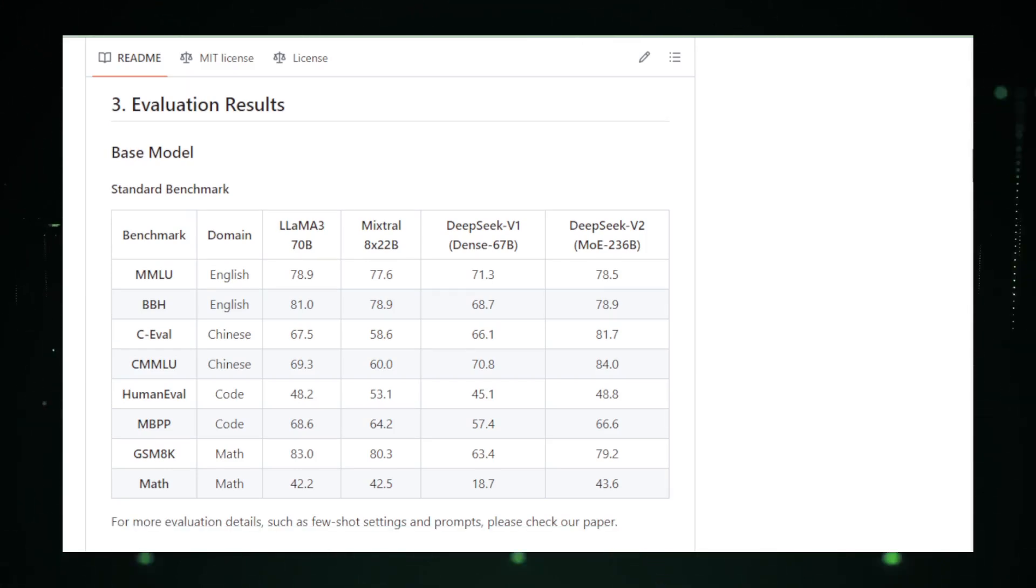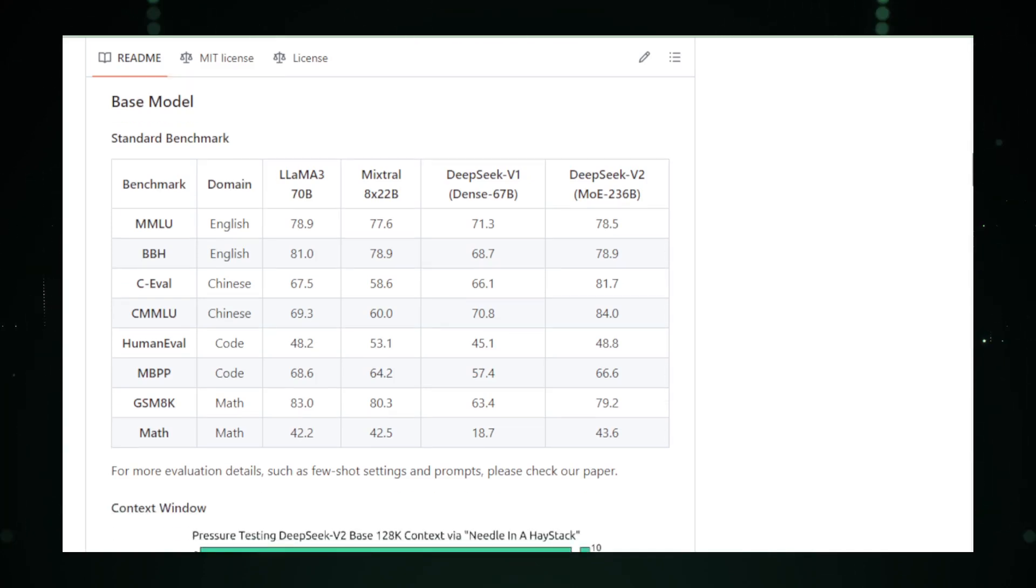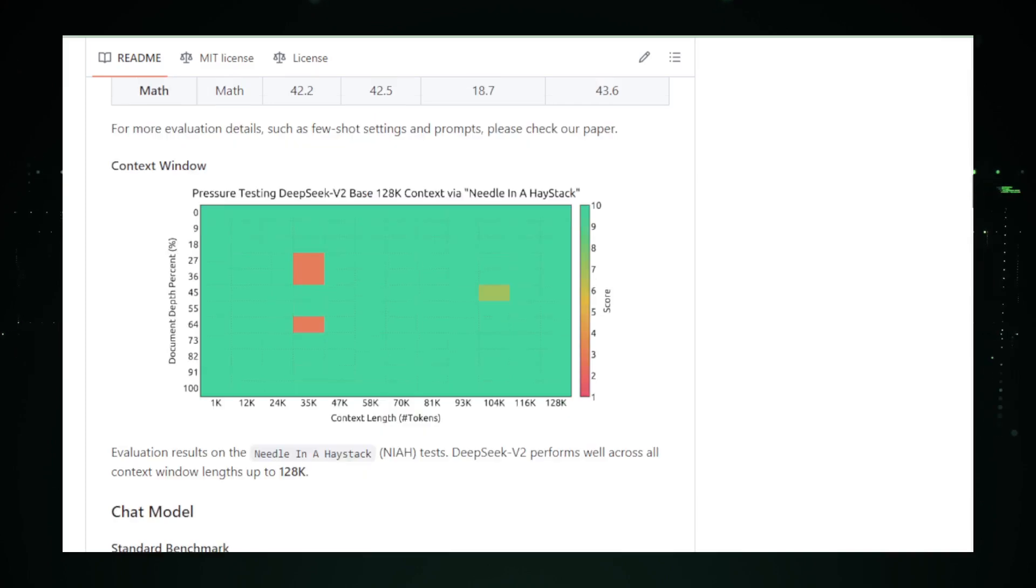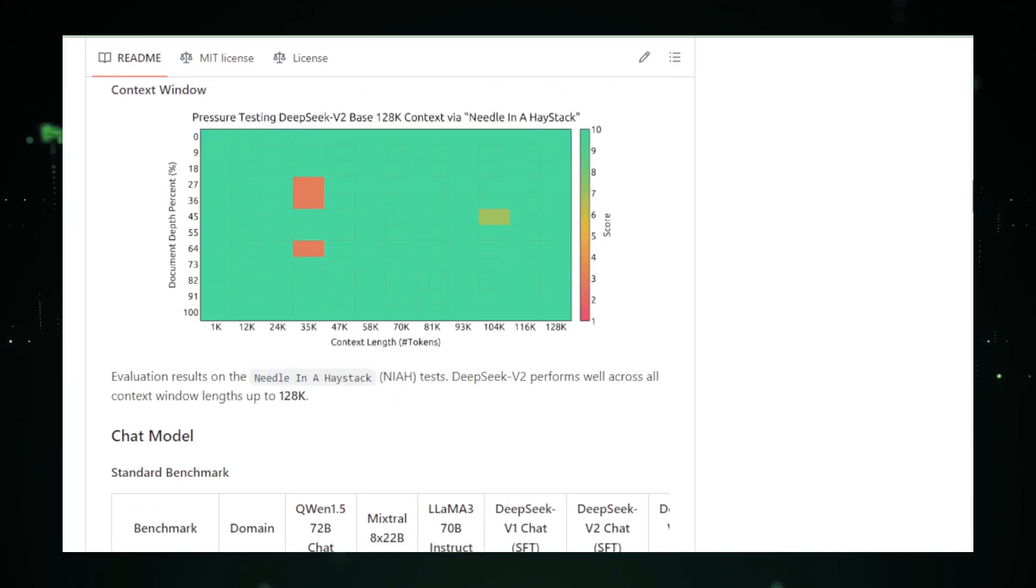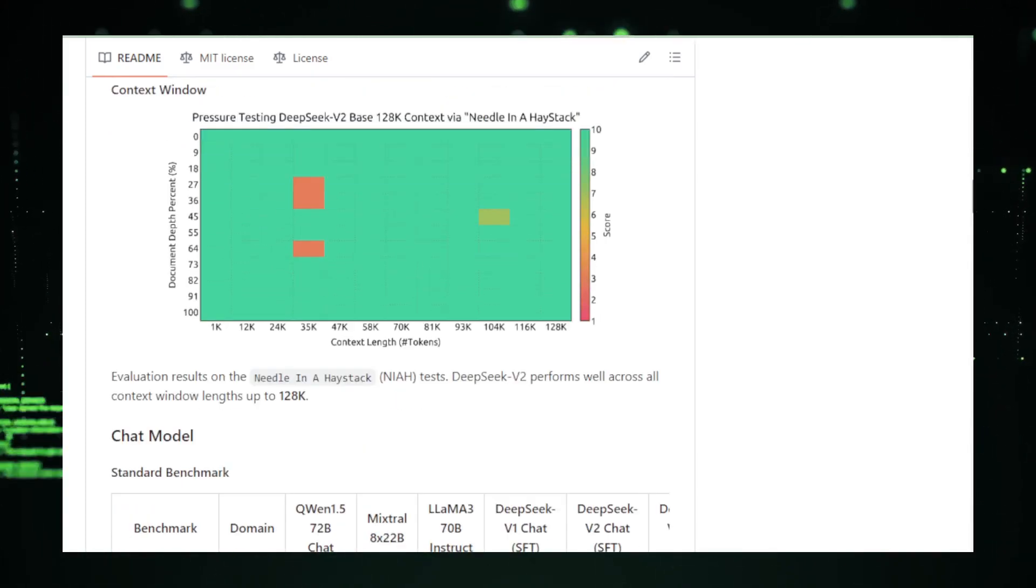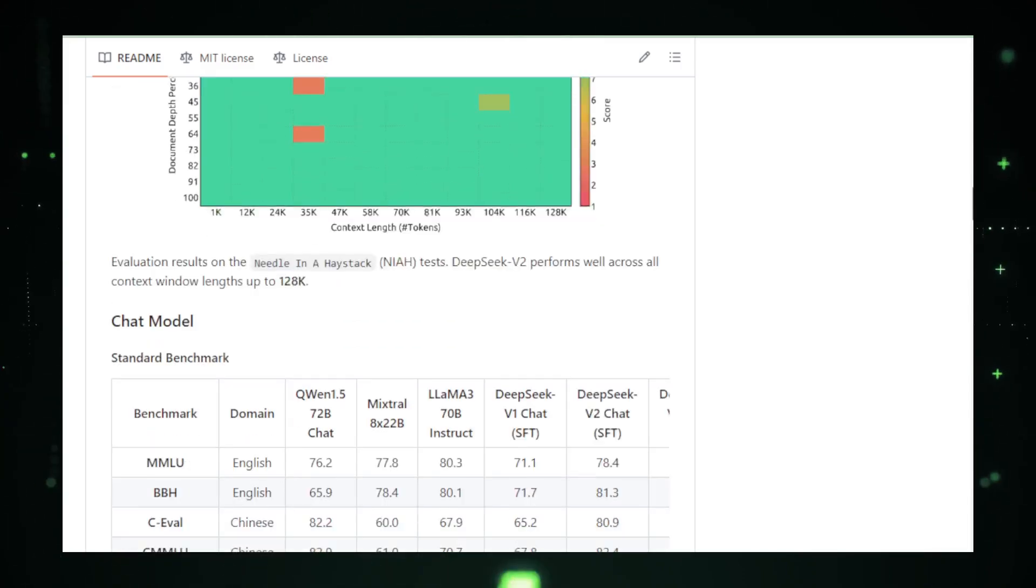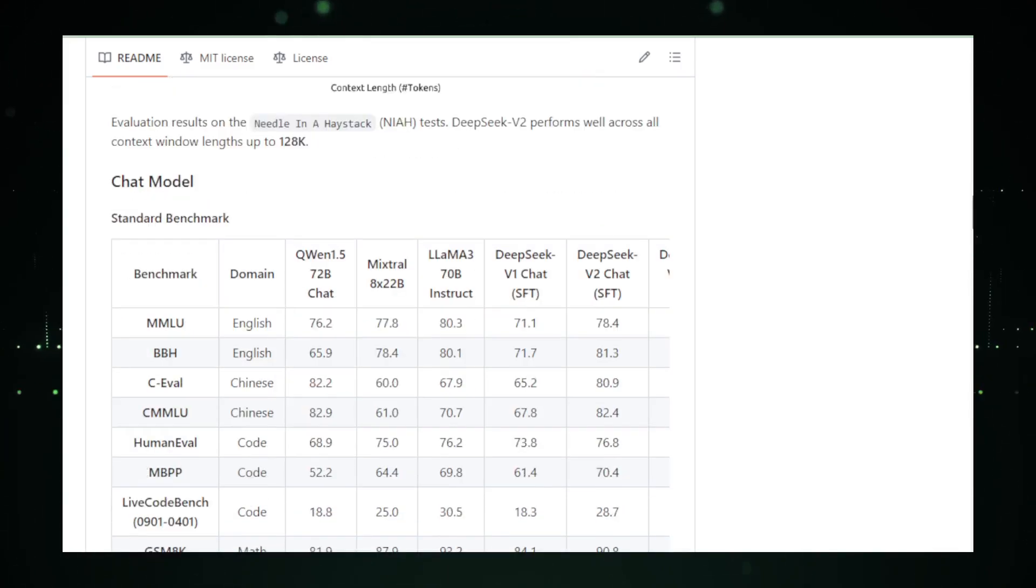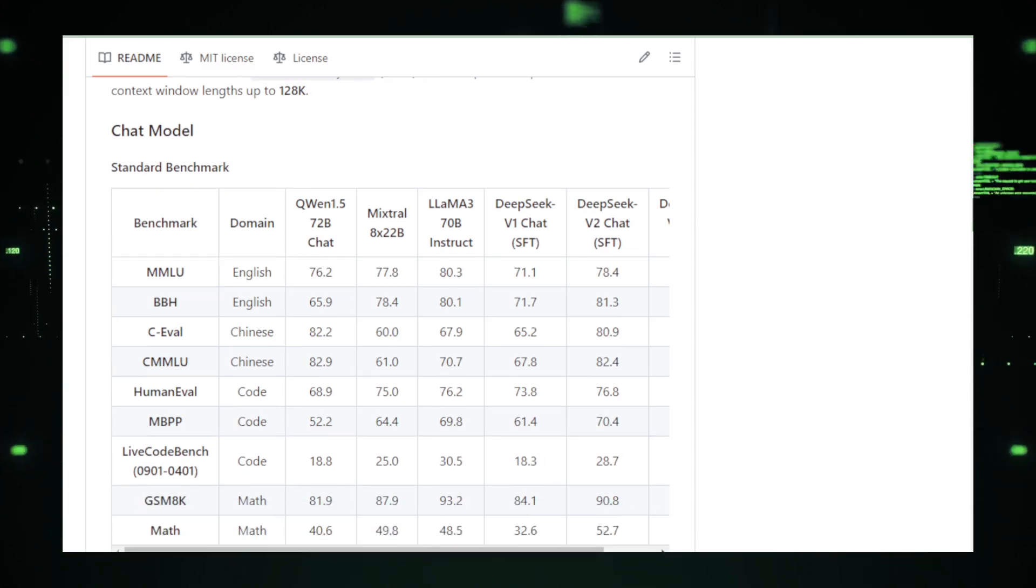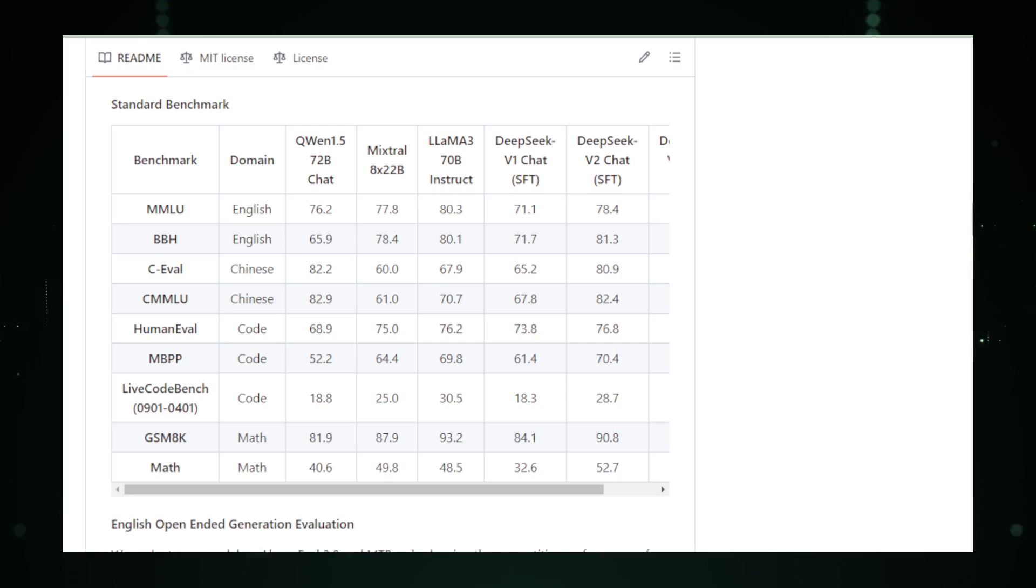The secret to DeepSeek V2's impressive capabilities lies in its mixture of experts, MOE architecture. This innovative framework consists of multiple smaller models, each specializing in a different domain or aspect of language processing. When DeepSeek V2 receives a prompt or task, it intelligently selects the most relevant experts to handle the request. This targeted approach not only boosts the model's efficiency, but also enhances its ability to generate nuanced and contextually appropriate responses.